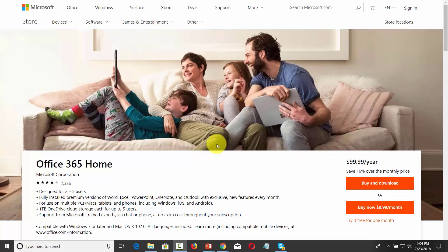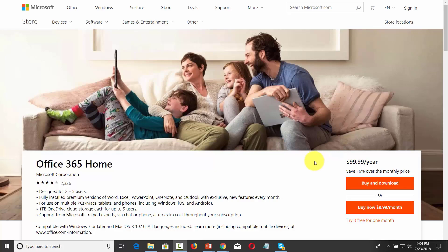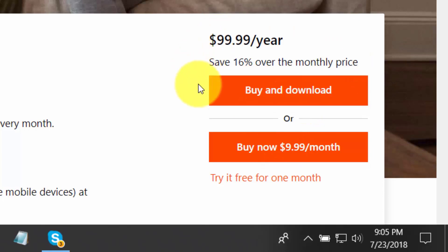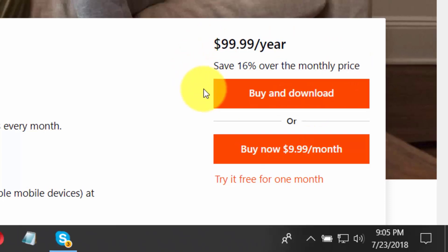Hello and welcome. You are now looking at the home purchase page for Microsoft Office 365. At the time of the recording of this video, you can purchase Office 365 for $9.99 a month or $99 per calendar year.